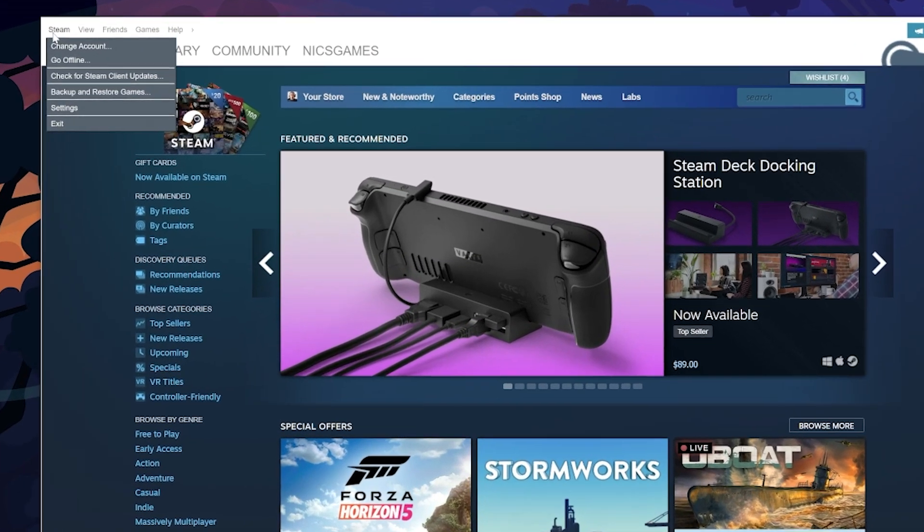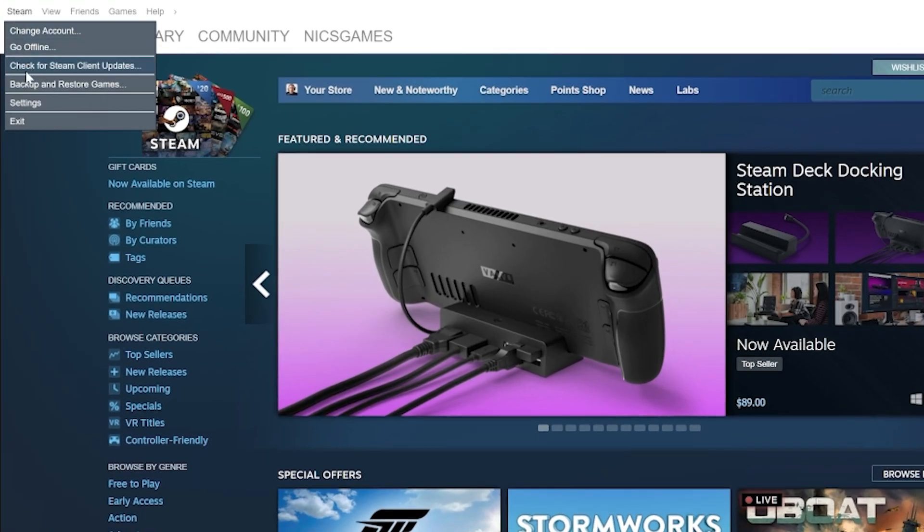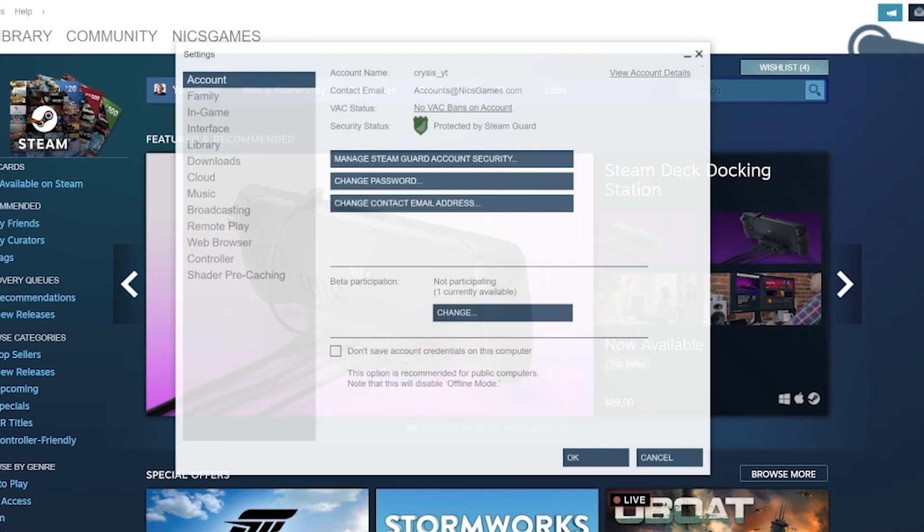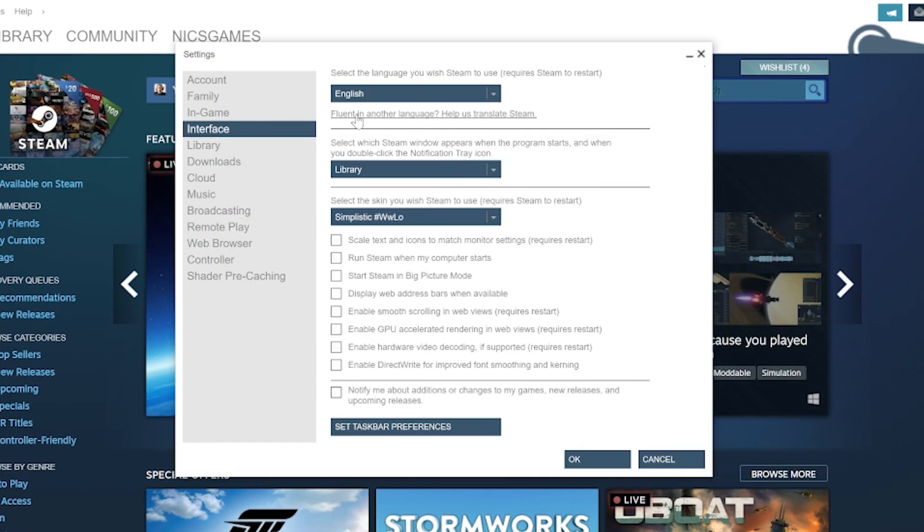You can change these in Steam by going to Settings in the top left, selecting Interface, and then changing the skin in the skin dropdown. Once Steam has been restarted, the skin you selected will be active.